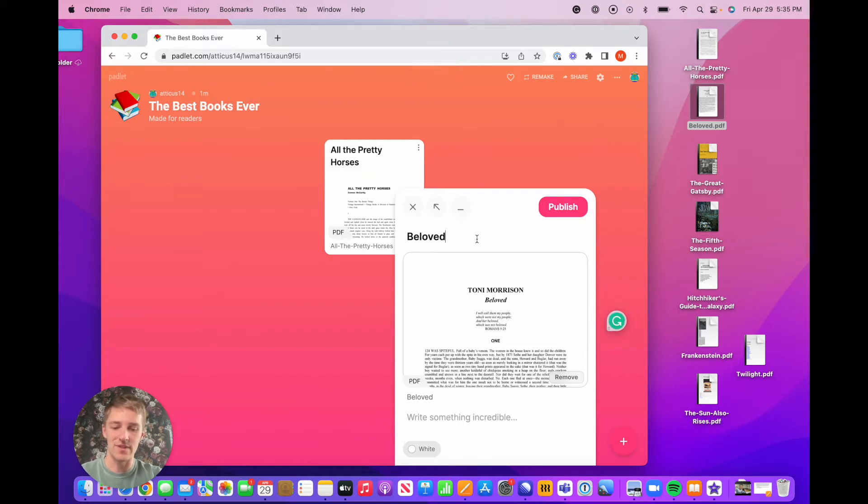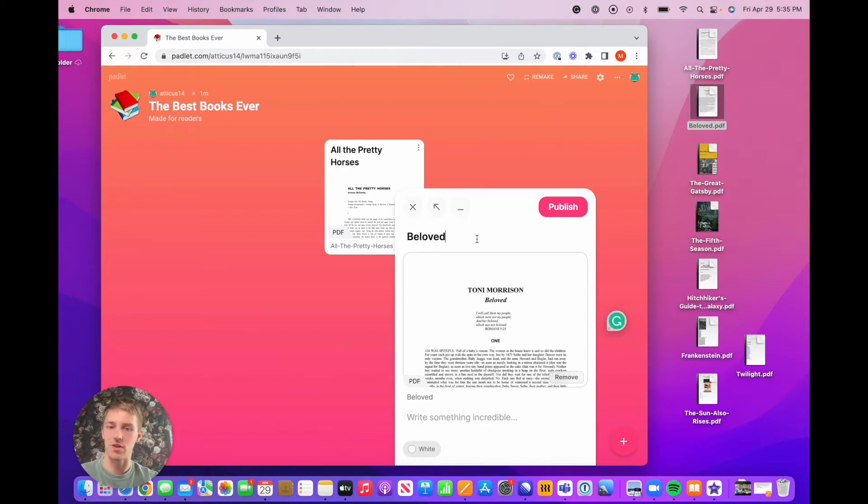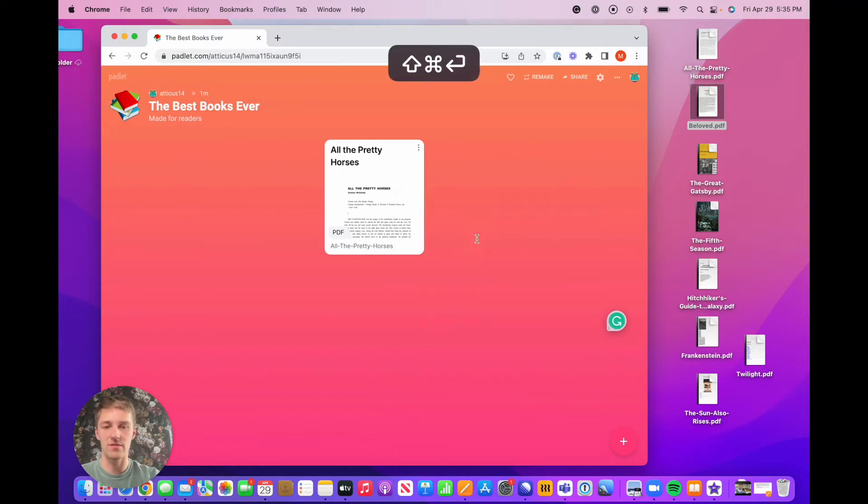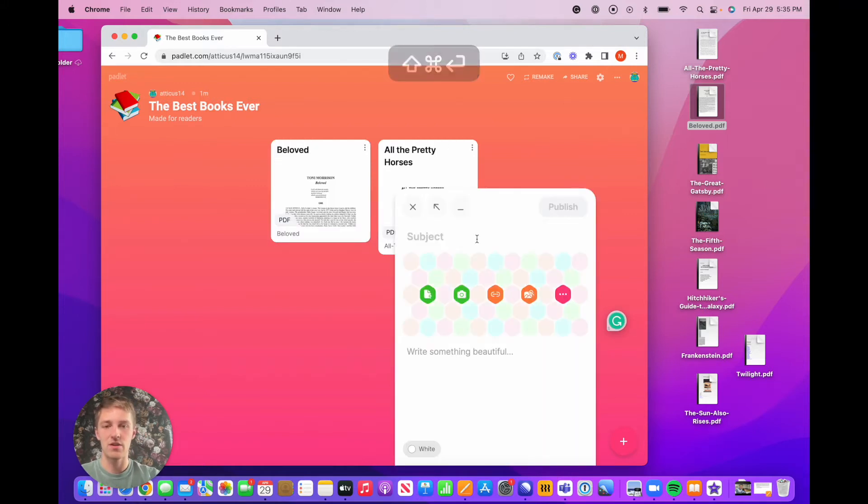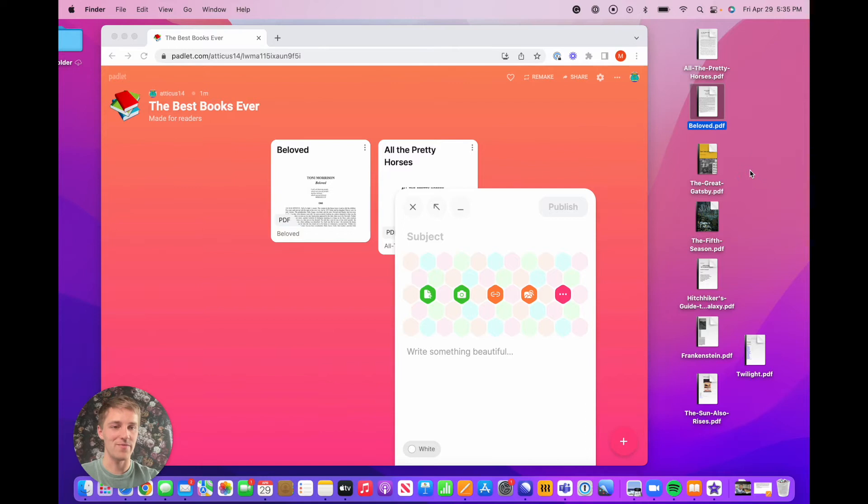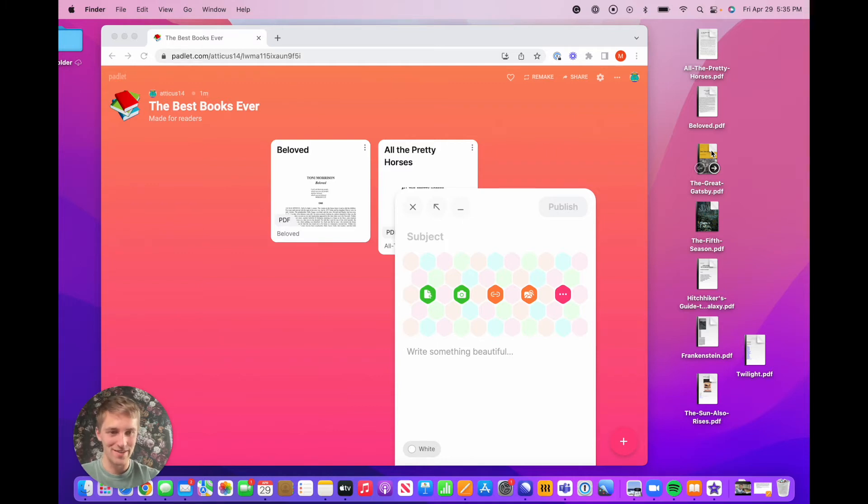And then once again, if you know that you're going to be making another post after you publish the post that you're currently working on, you can do instead of Command+Enter, Command+Shift+Enter, which posts the one you're currently working on and opens a new post composer automatically right after, which is great. Because we are going to post another post. We're going to add The Great Gatsby to this next post. And I'm going to show you another trick, obviously.